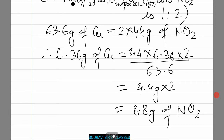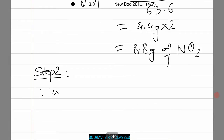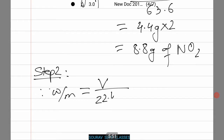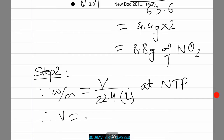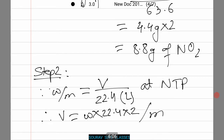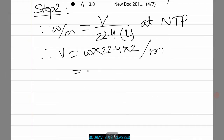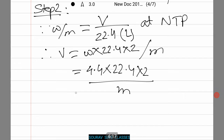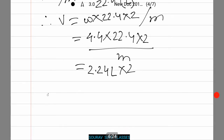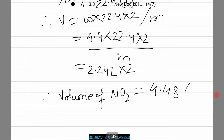Now in the second step, we calculate the weight-to-molar-mass ratio: W/M equals V divided by 22.4 L. Therefore V equals (W × 22.4) / M, which equals (4.4 × 22.4 × 2) / M, giving 2.24 liters × 2. That is, the volume of NO2 equals 4.48 liters.